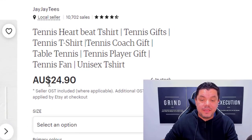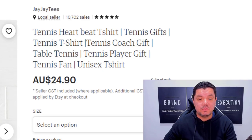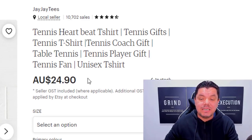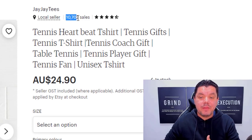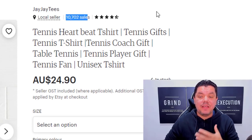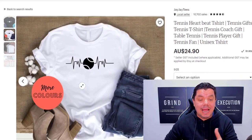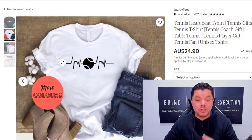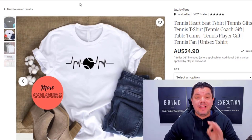If you have a look over here, this pulse sport tennis t-shirt over here is selling for just under $25, and they've made over 10,000 sales on this store. They only have these two different types of t-shirts, which means this is the only image that they're selling.